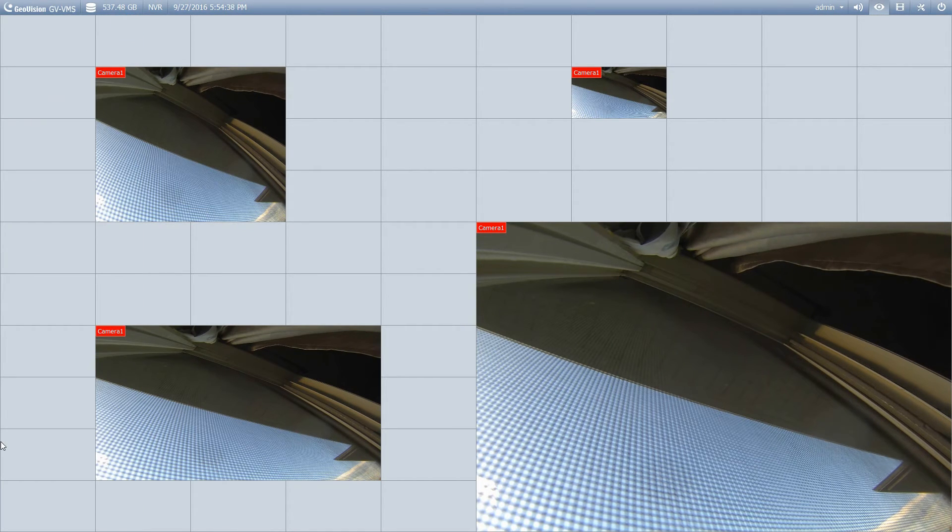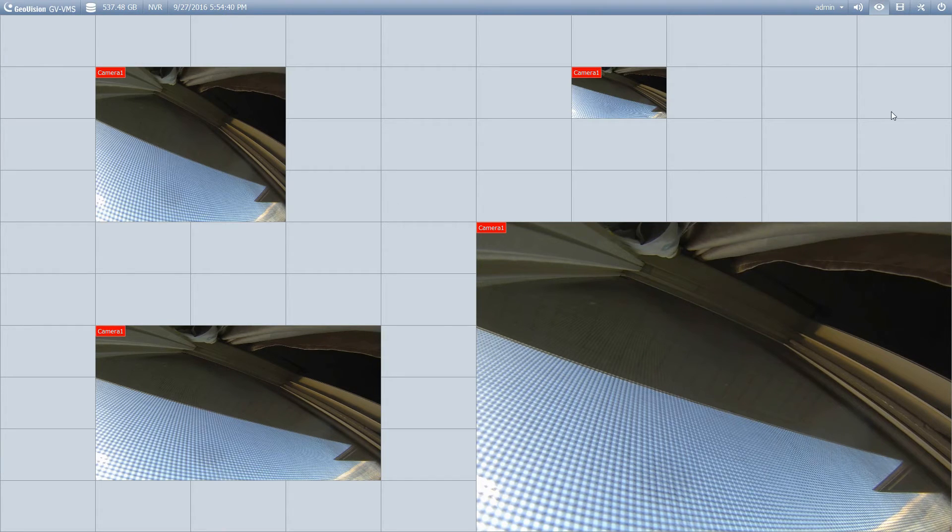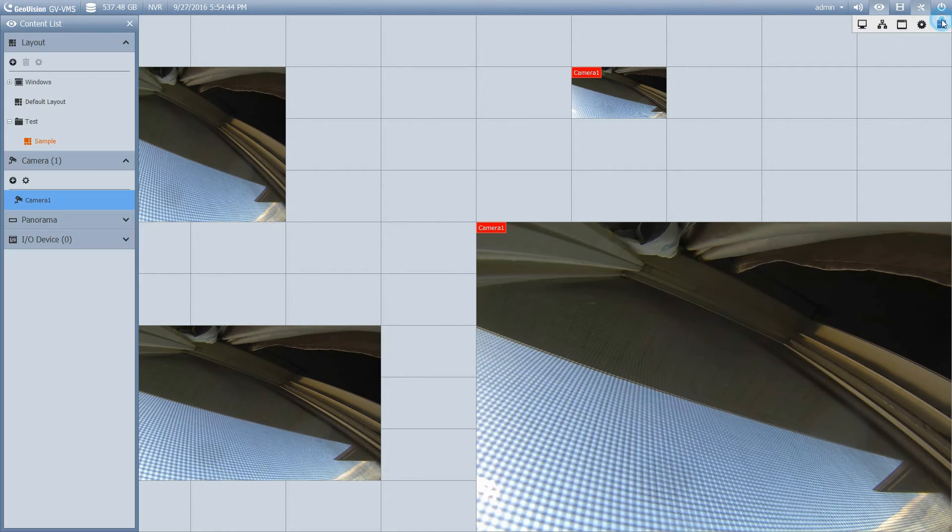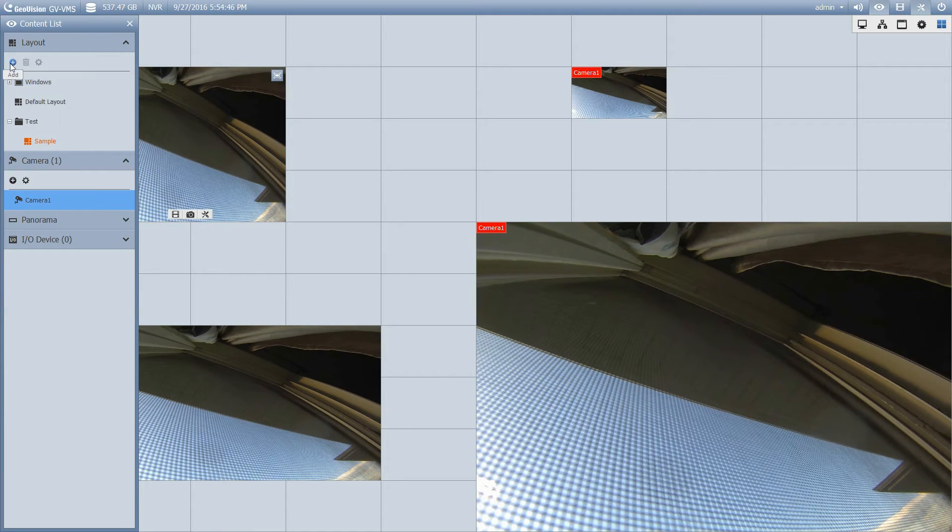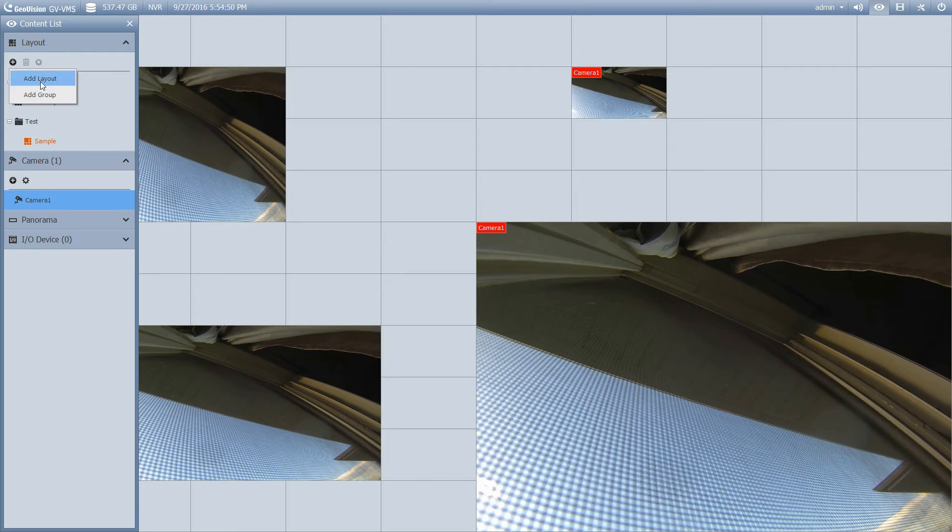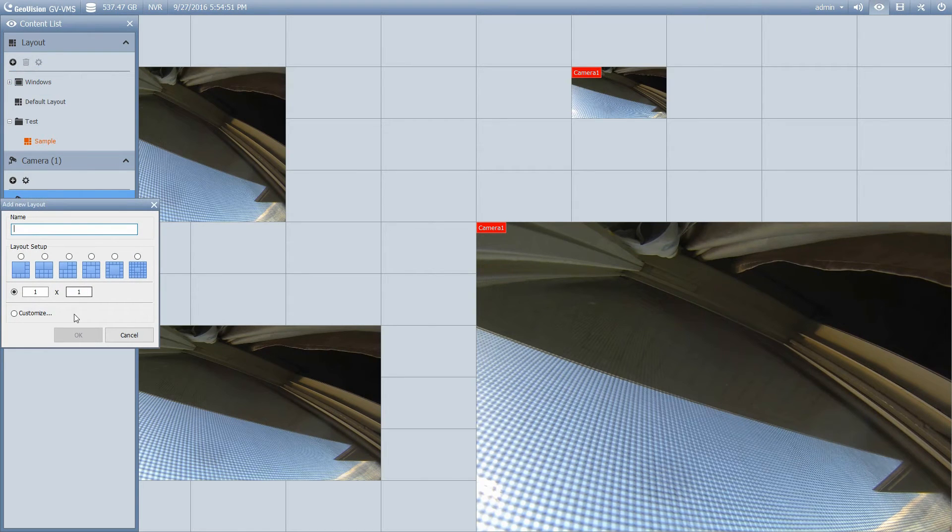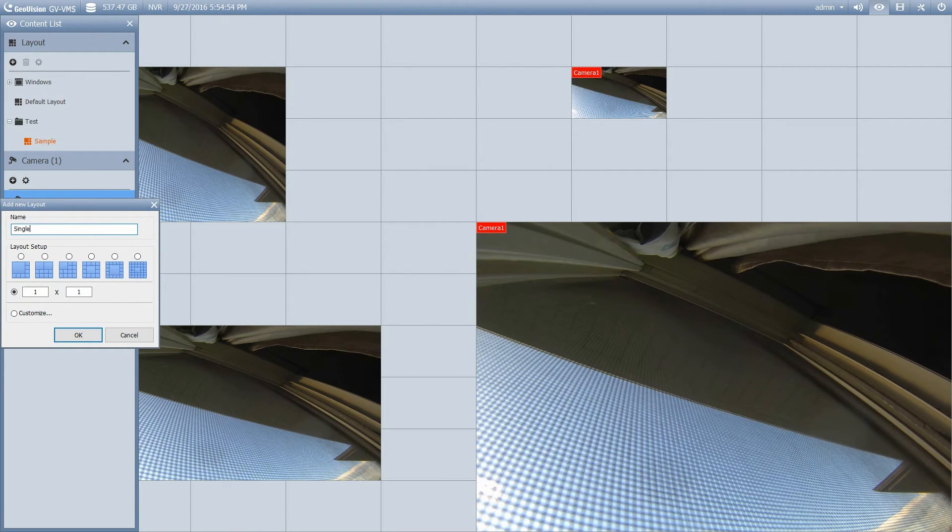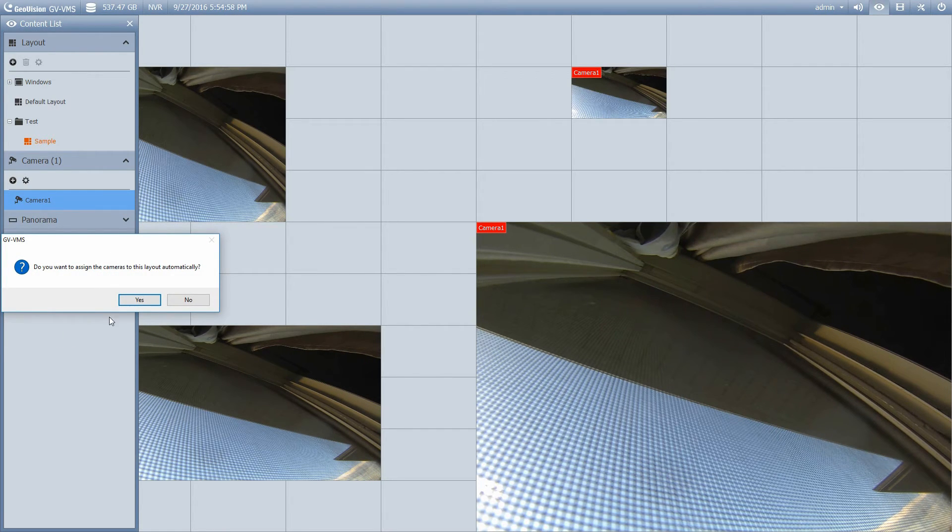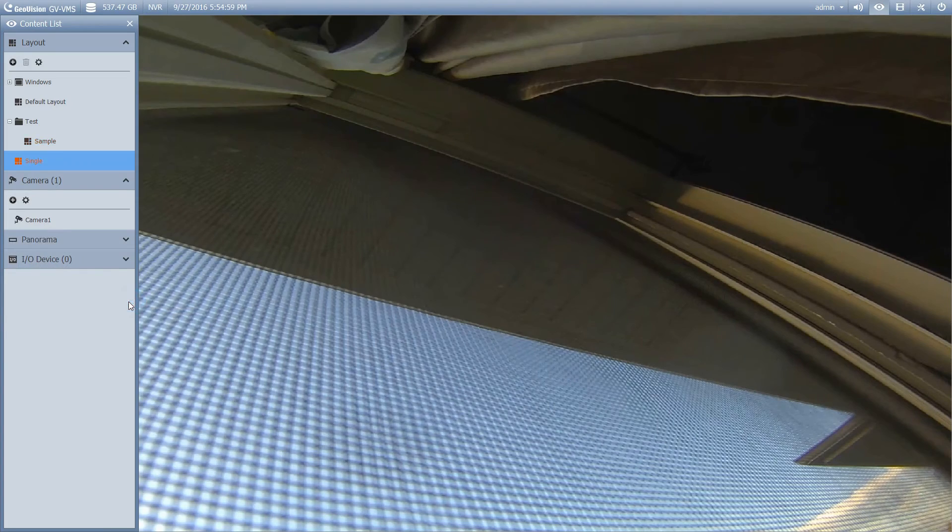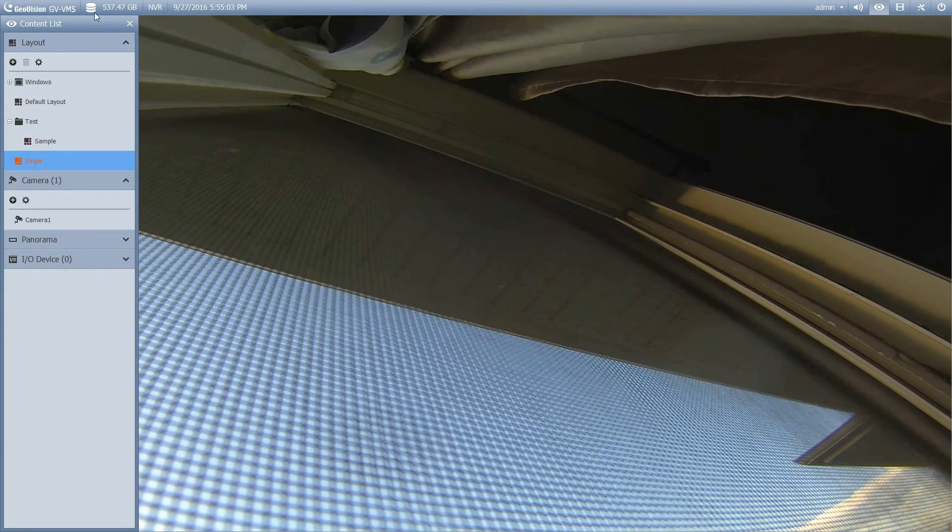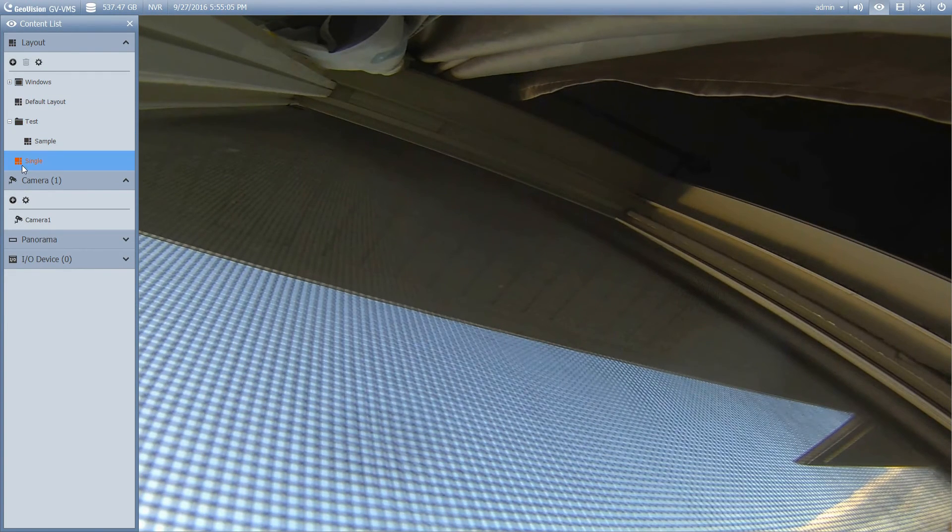I now have that created. So I'm just going to show you here how you can sort of expand on that. I'm going to go back up to my toolbar and our content list. And I'm now going to make another option. So I'm going to add a new layout. And I'm just going to do a single view this time. So one by one. Do you want to assign the cameras automatically? I'm just going to say yes, because I've only got one camera. Okay, so I've now got that view added.